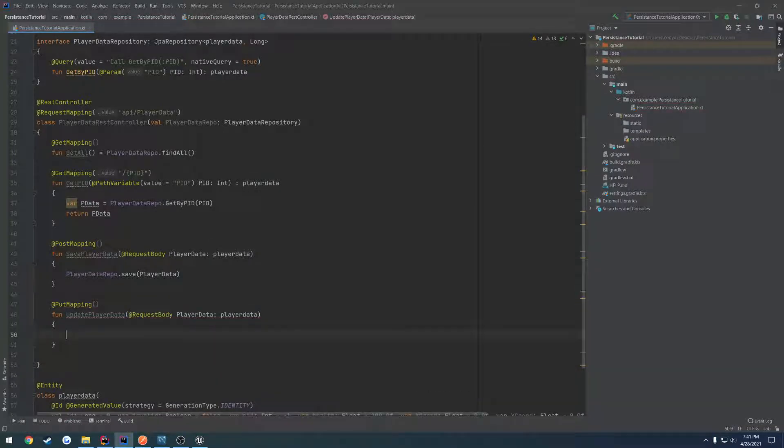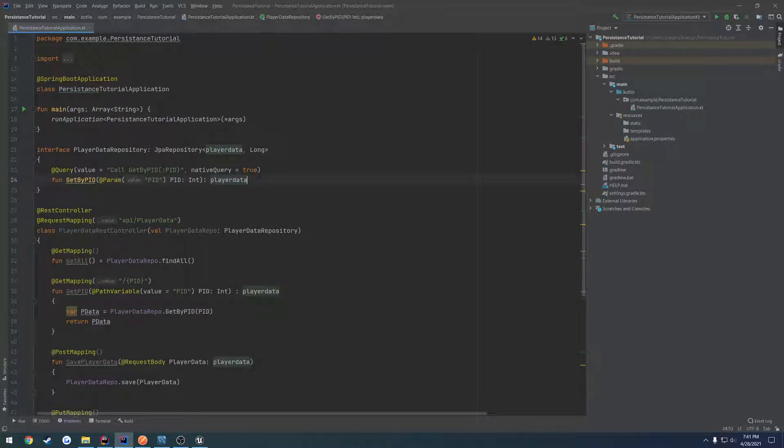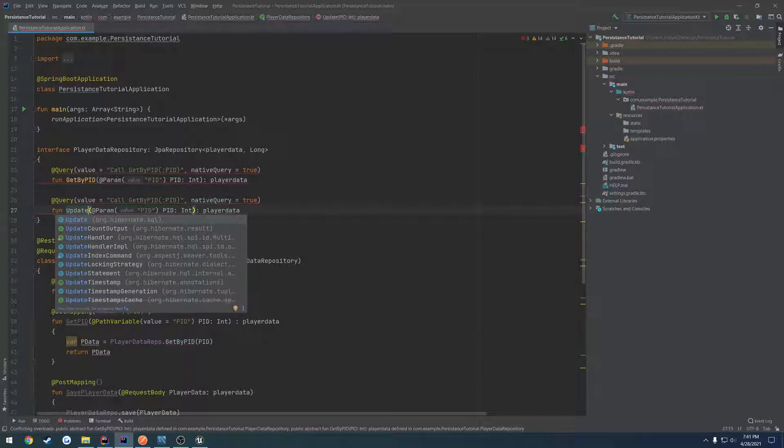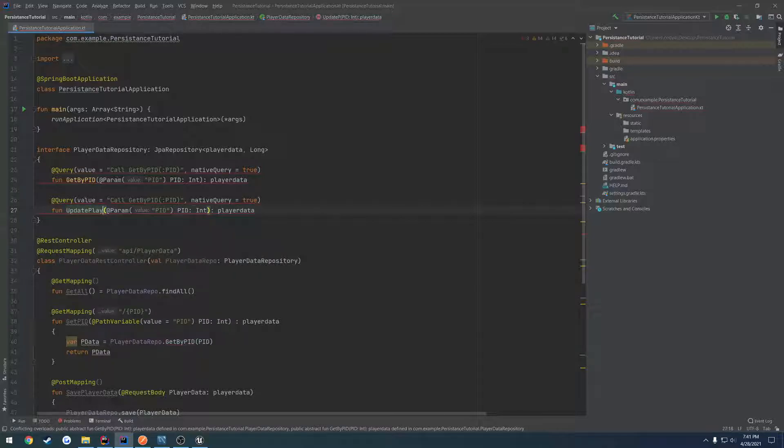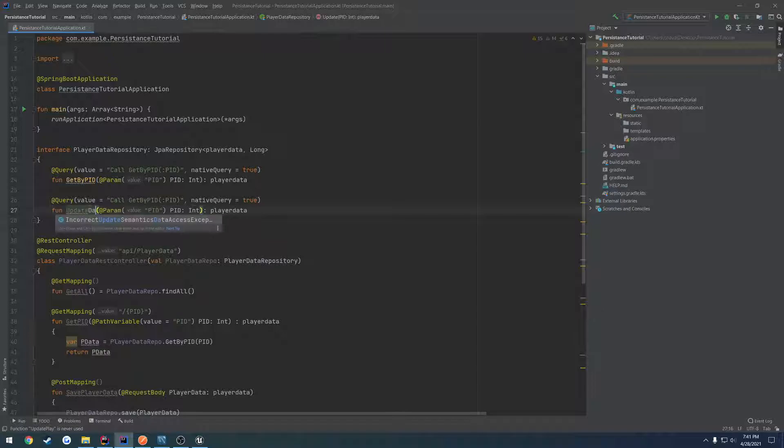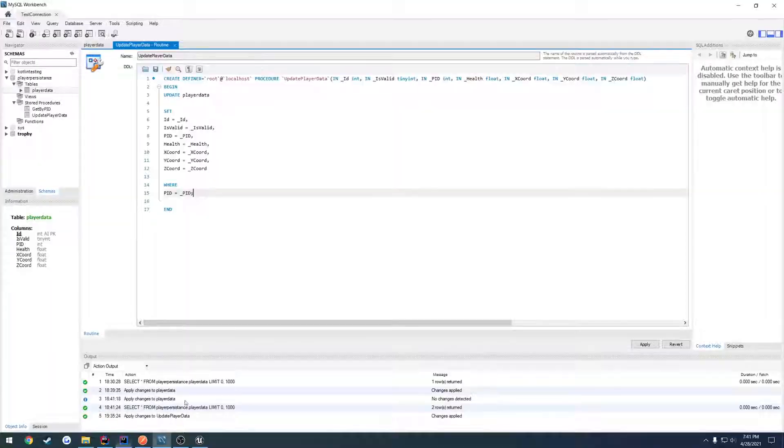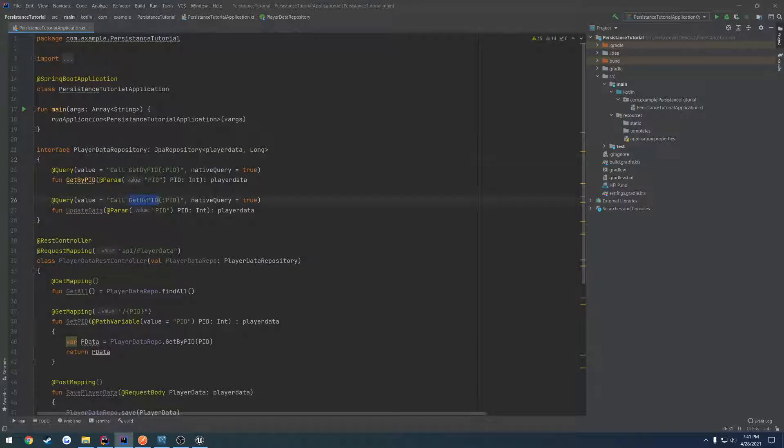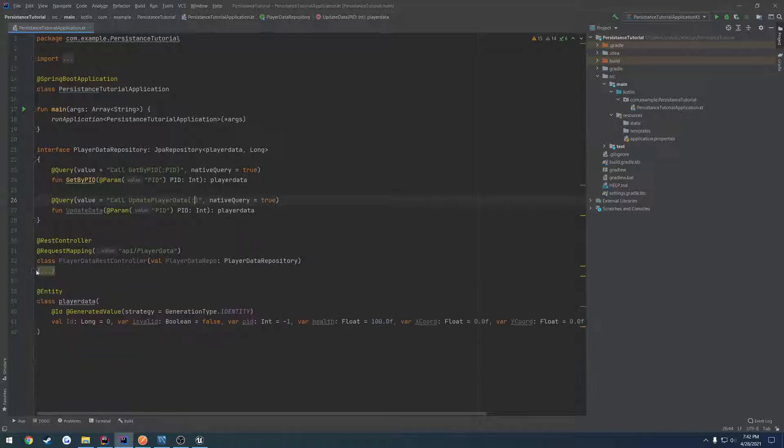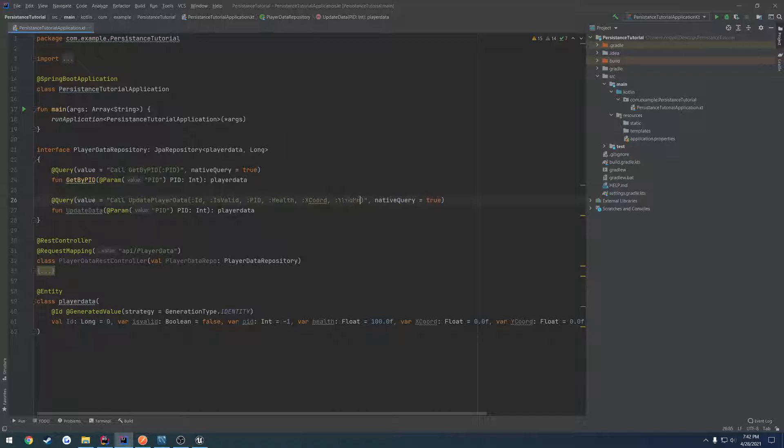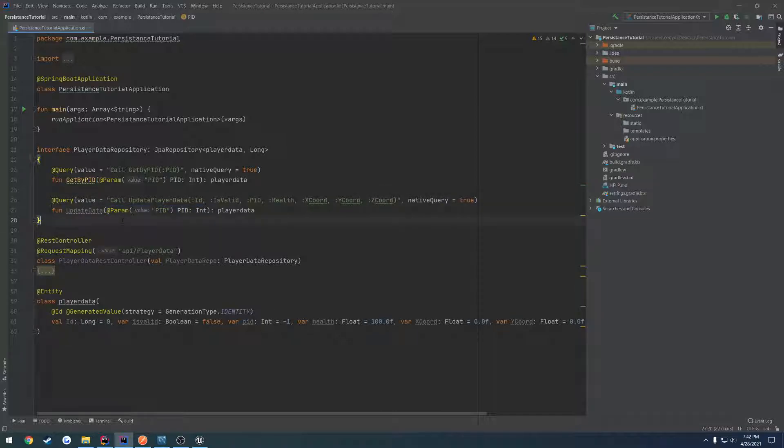In PUT mapping, we're going to have a function: update player data with @RequestBody playerData. We want to call the procedure, so we have to make that. We're going to copy what we have for getByPID and change it to updateData. We have this update player data procedure that we're going to call, and we have a bunch of parameters: the entire entity with ID, isValid, PID, X coordinate, Y coordinate, and Z coordinate.